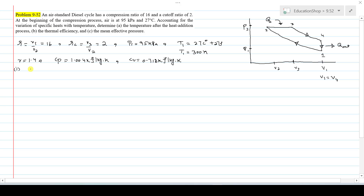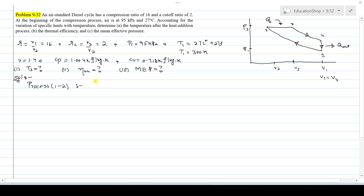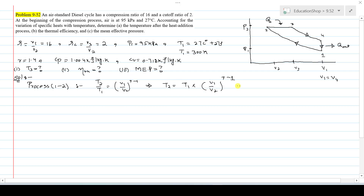The requirements are: maximum temperature T3 after heat addition, thermal efficiency of the cycle, and the mean effective pressure. Now consider process 1 to 2, isentropic compression. T2/T1 = (V1/V2)^(γ−1). Rearranging: T2 = T1 × (V1/V2)^(γ−1) = 300 × 16^(1.4−1). After solving, T2 = 909.4 K.